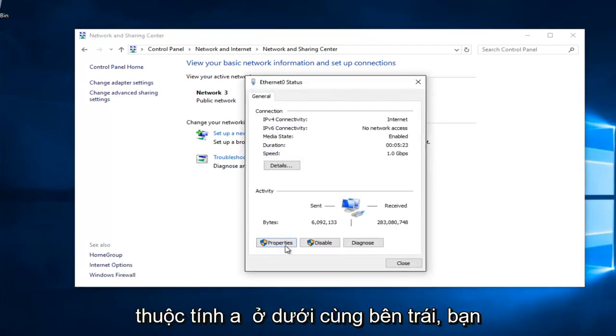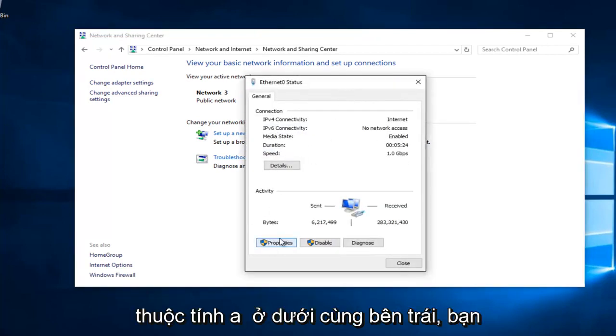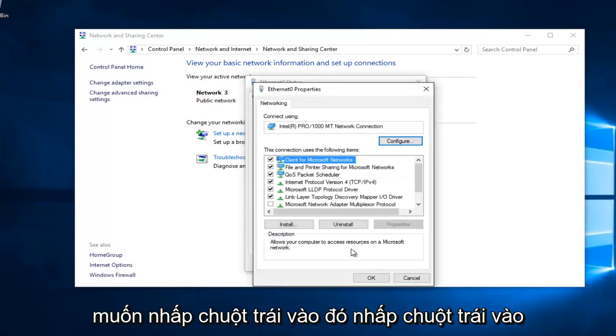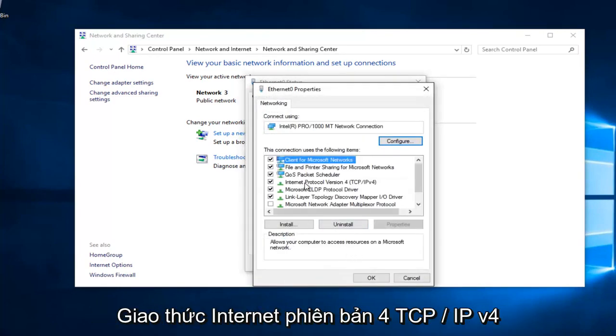Underneath Properties at the bottom left, you want to left click on that. Left click on Internet Protocol Version 4, TCP slash IPv4.